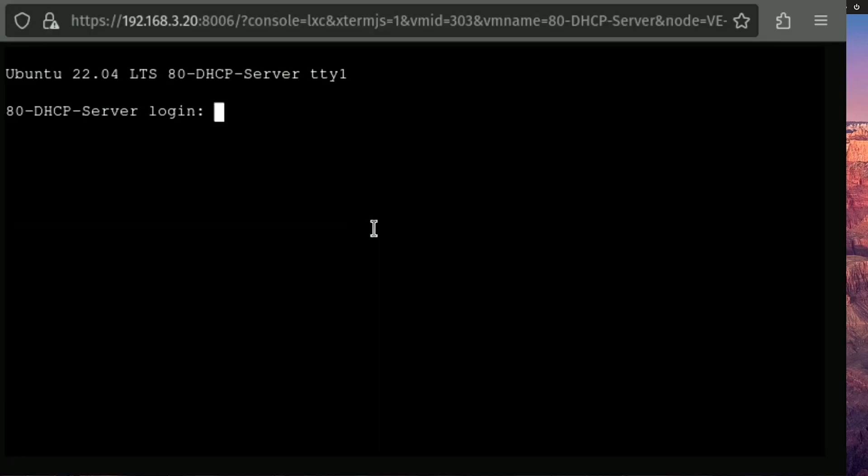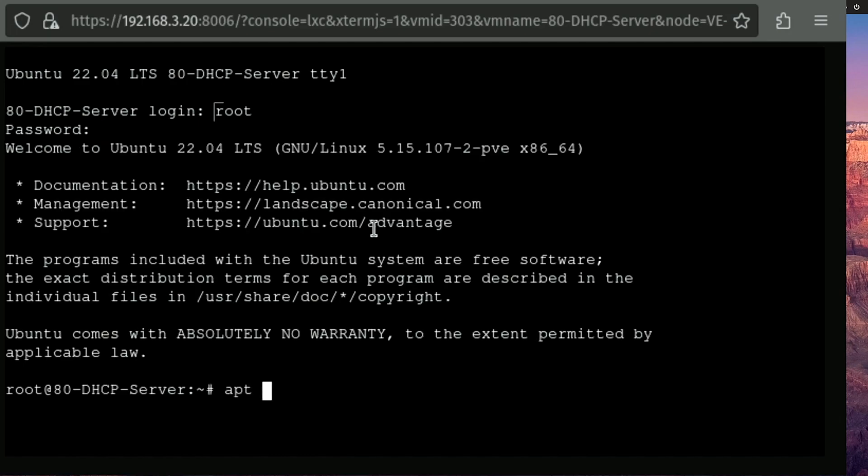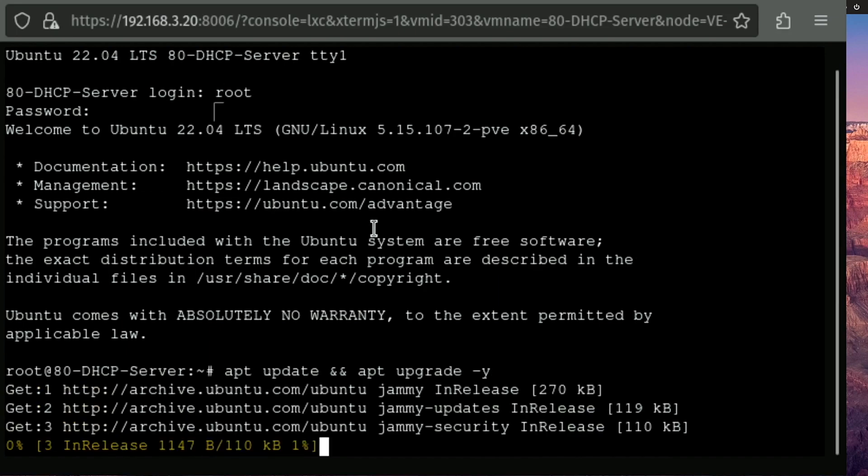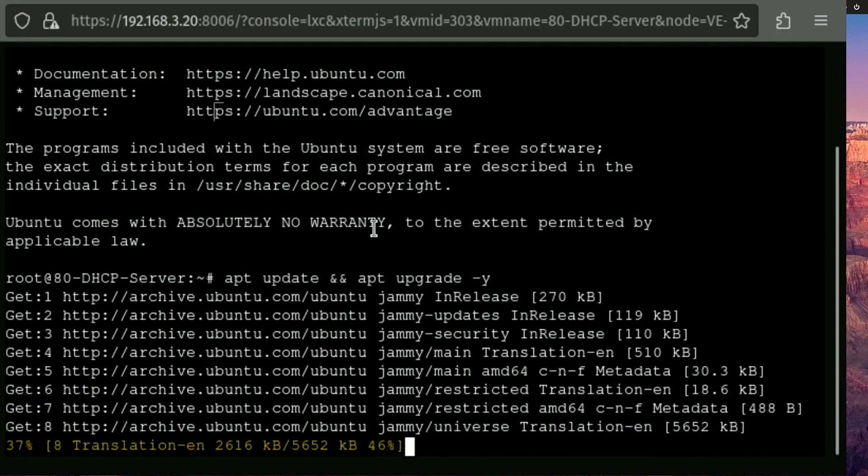And we'll blow this console up for you. We're gonna log in with root apt update and upgrade dash y. And this is gonna install all our updates. We'll be back shortly when this finishes.